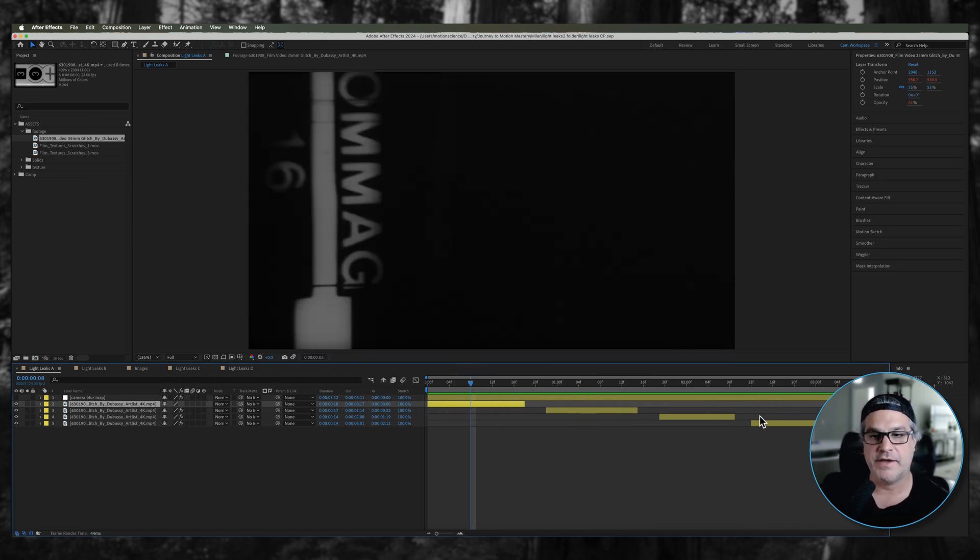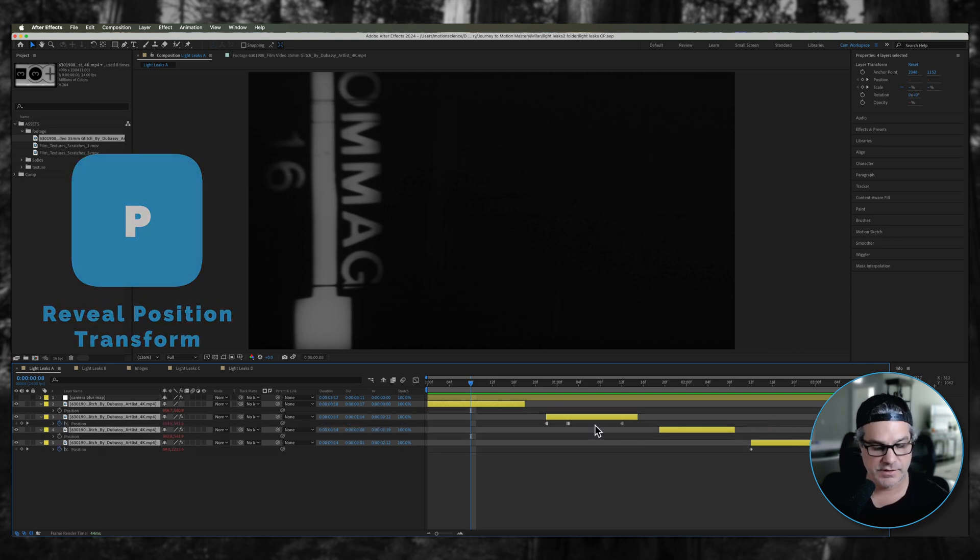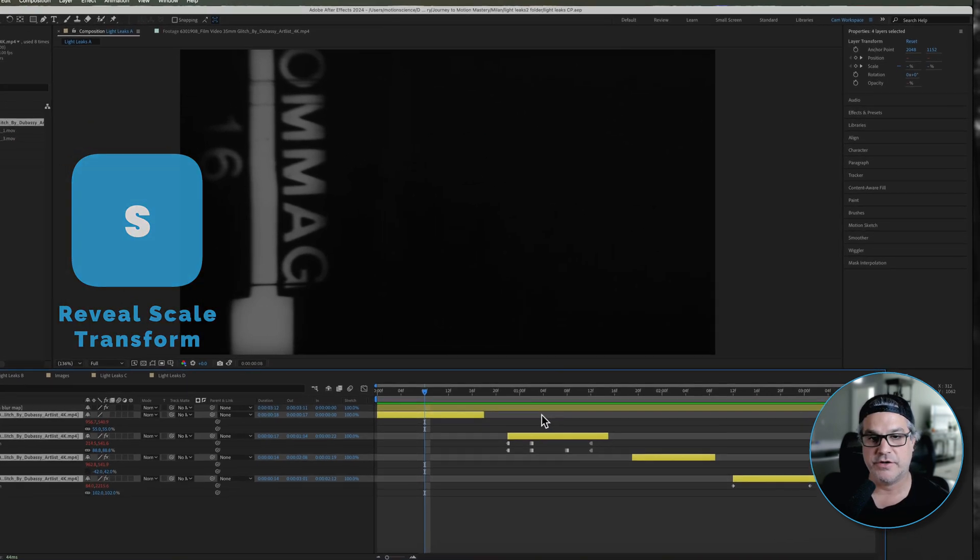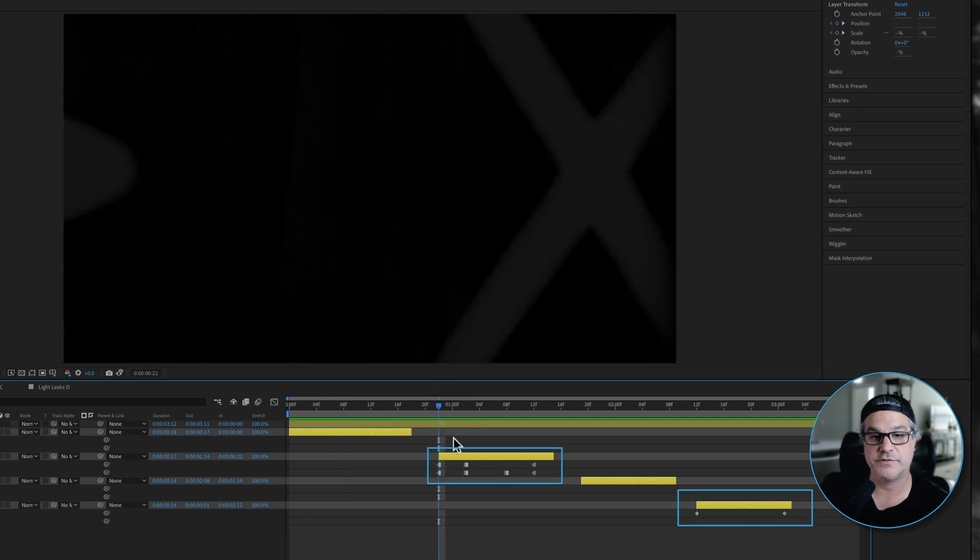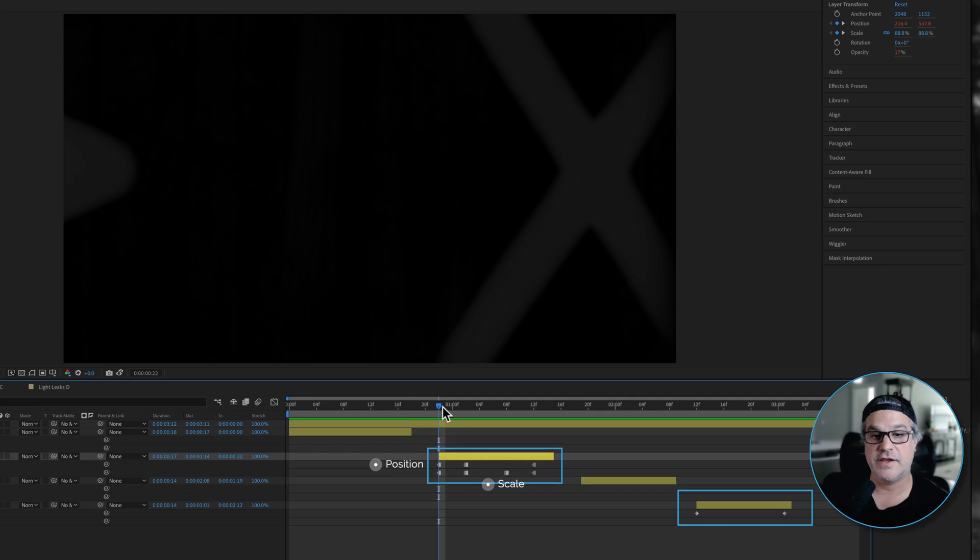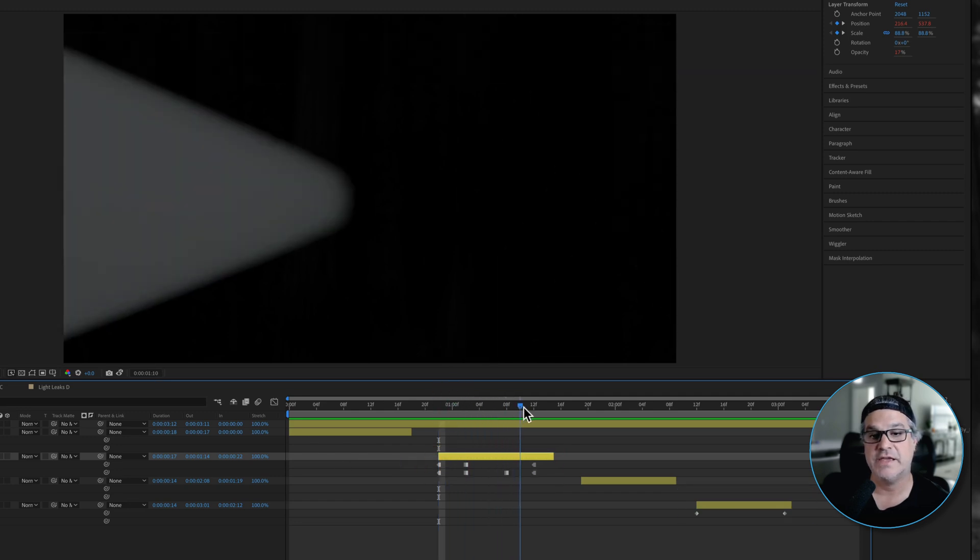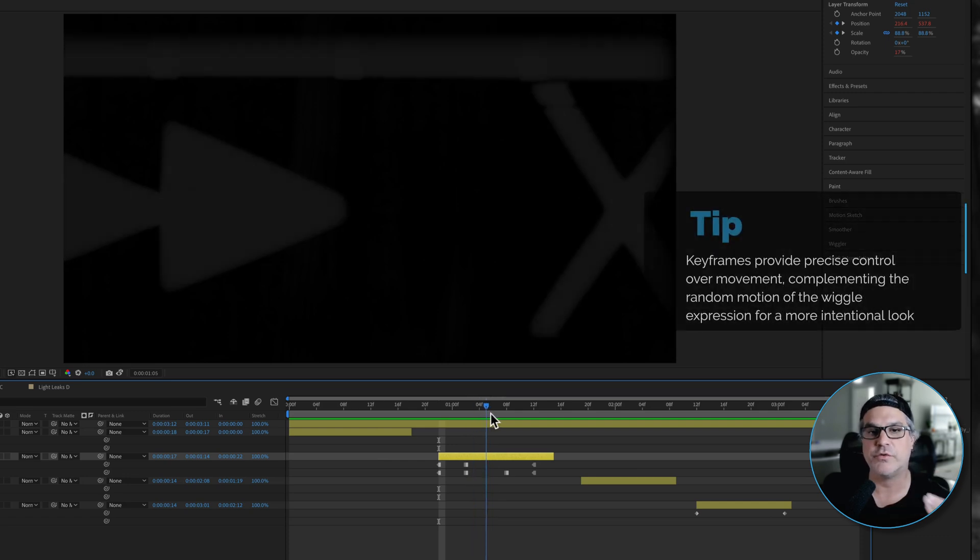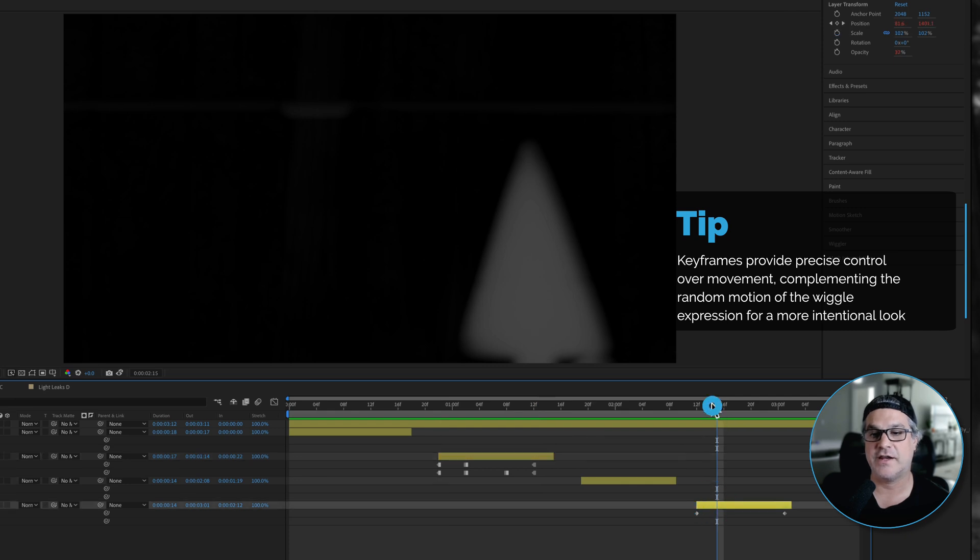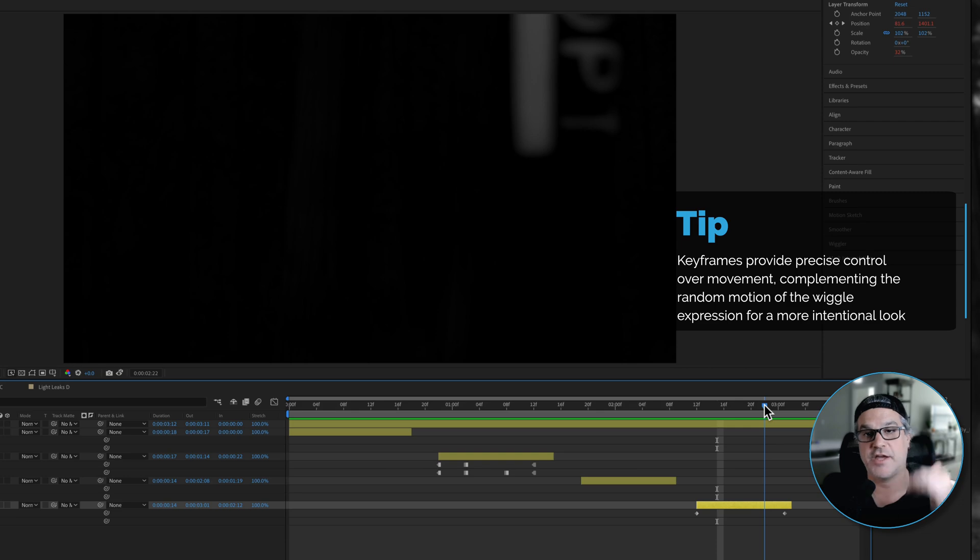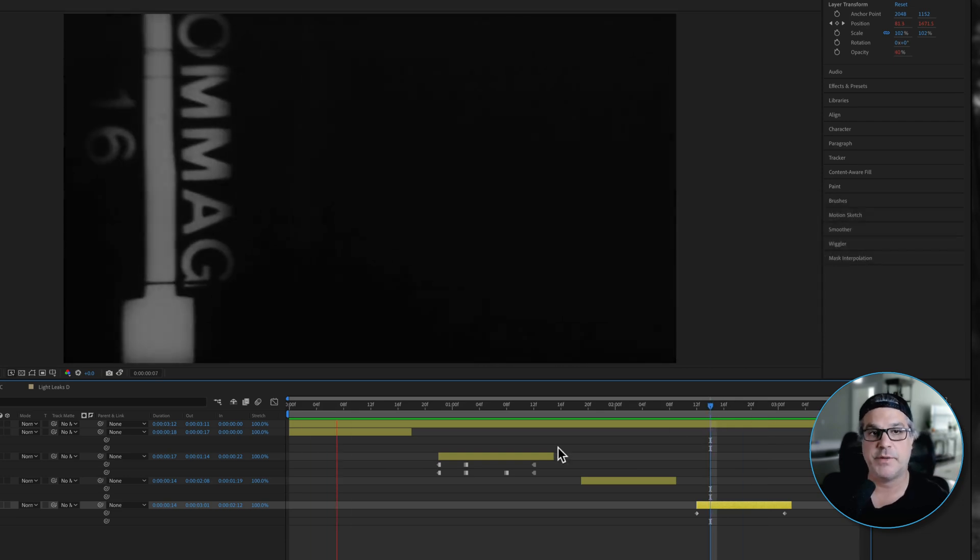If I select all these and hit P for position and also scale, you're going to see that on two of these clips I have some keyframes set. This first clip here I have position and scale keyframes set, just to add some additional visual interest, to have the clip kind of move around in the frame like maybe it was jumping around. And on this last clip here it's an arrow so I just added some position keyframes to make it move from the bottom of the frame to the top.